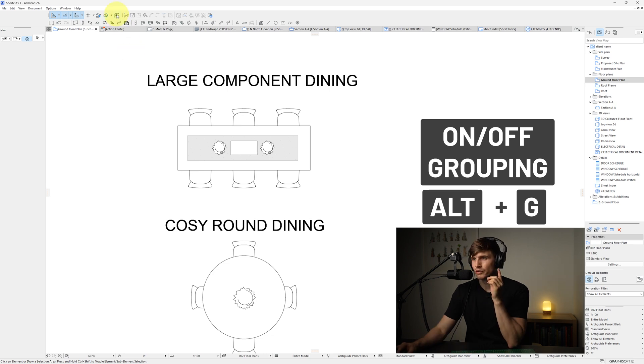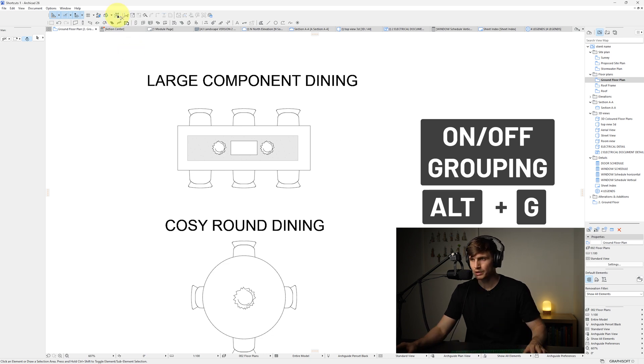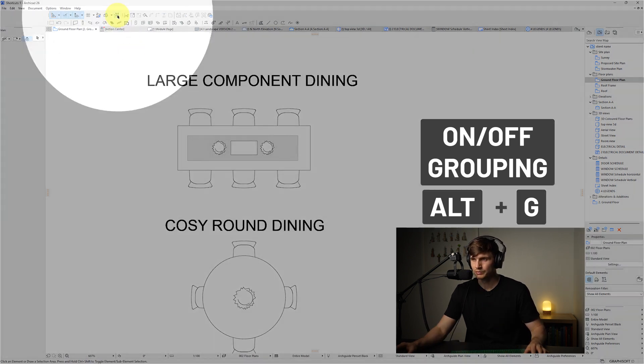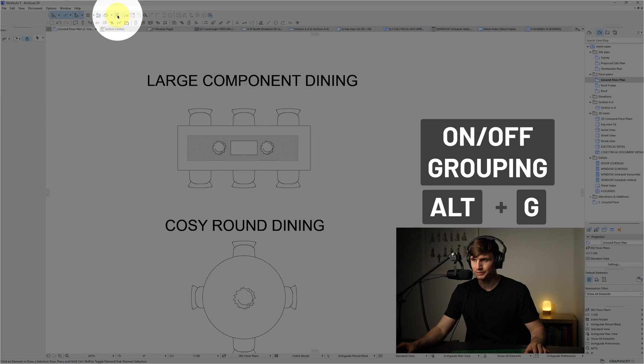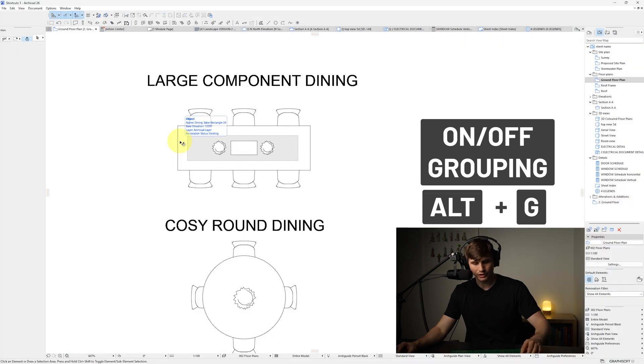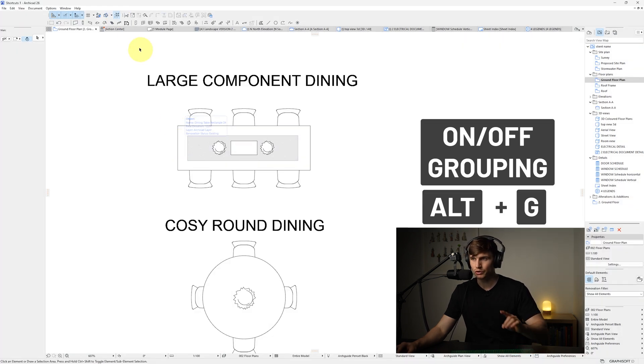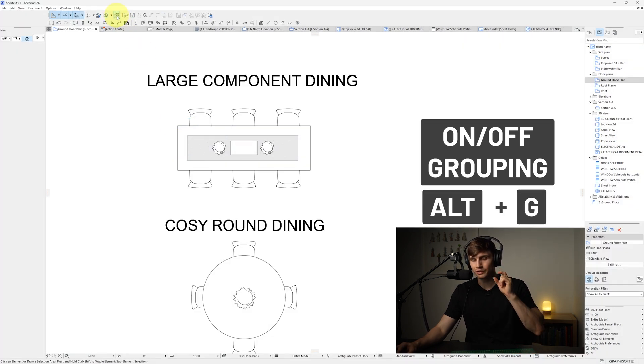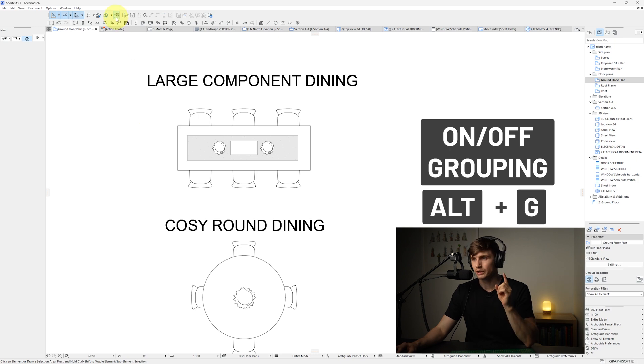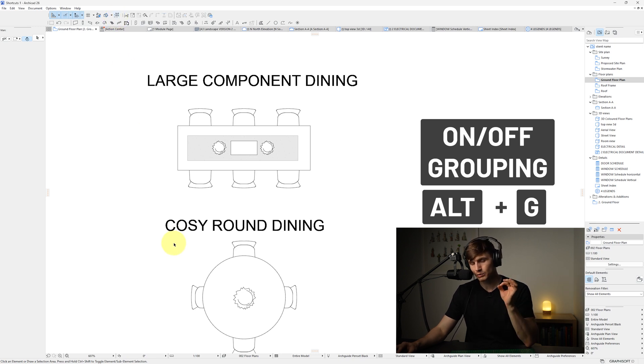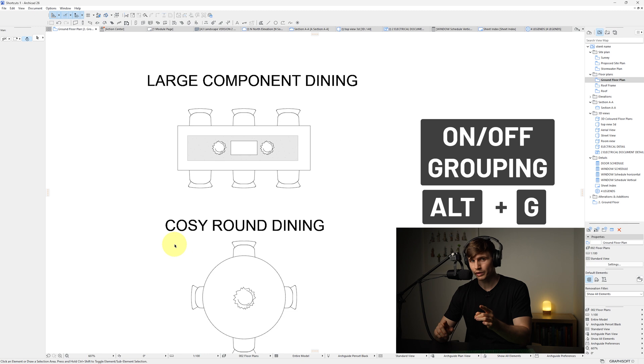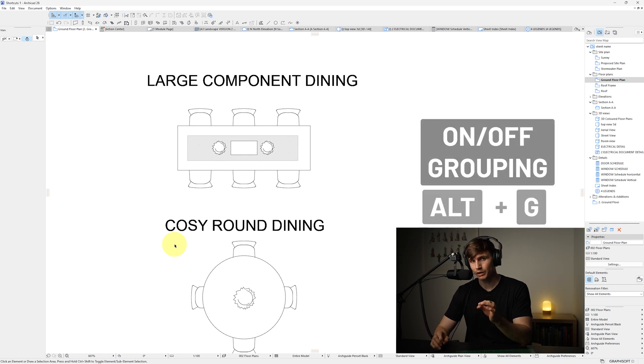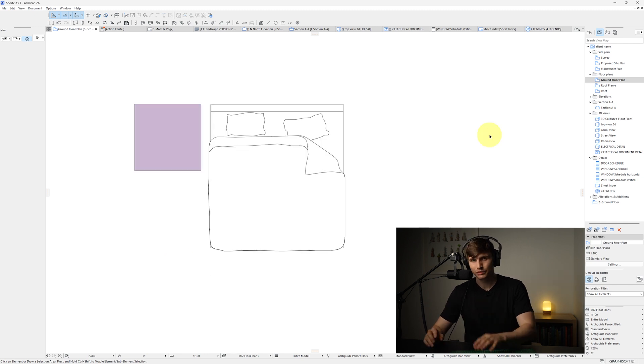Now, you'll be able to know if grouping is turned on or off by this icon just up here. If we hold in Alt and then press G, we'll notice that this icon turns a shade of blue. We can also click this to turn it on and off, but again, we're always looking to find our shortcuts so we can get more done with less clicks in a shorter amount of time.